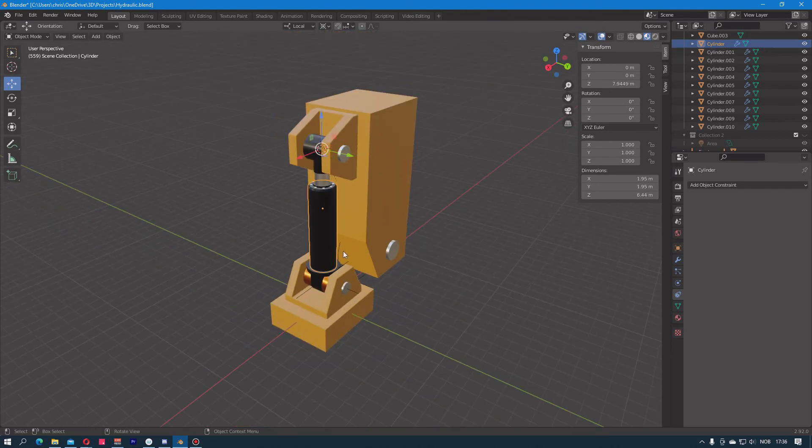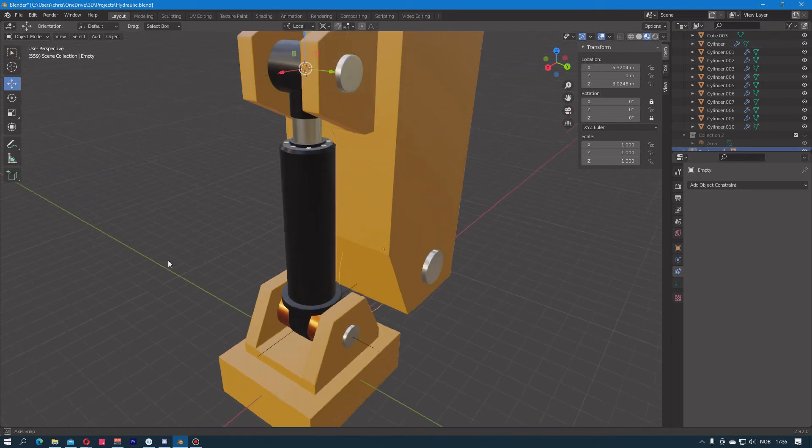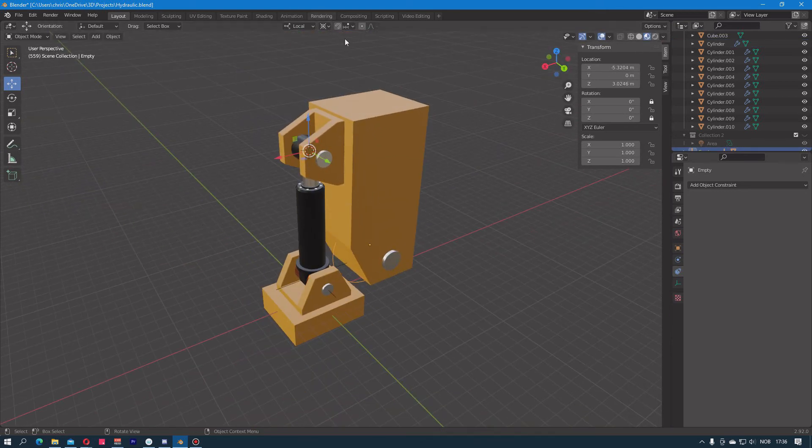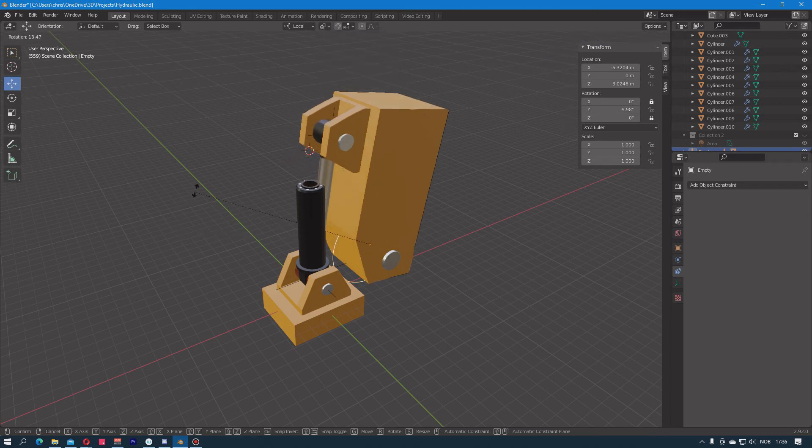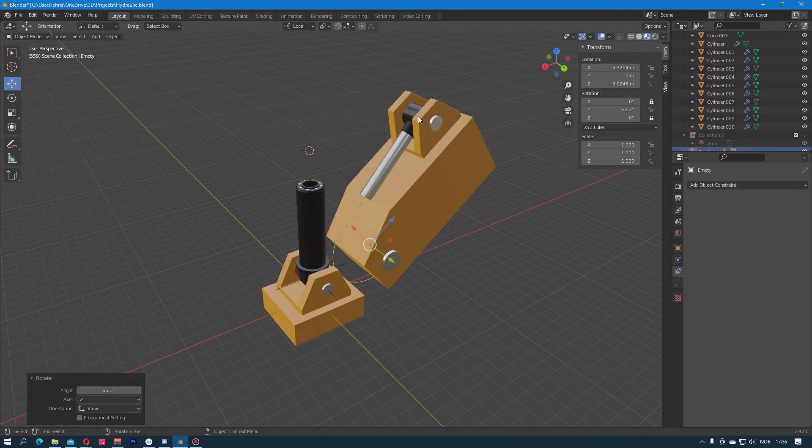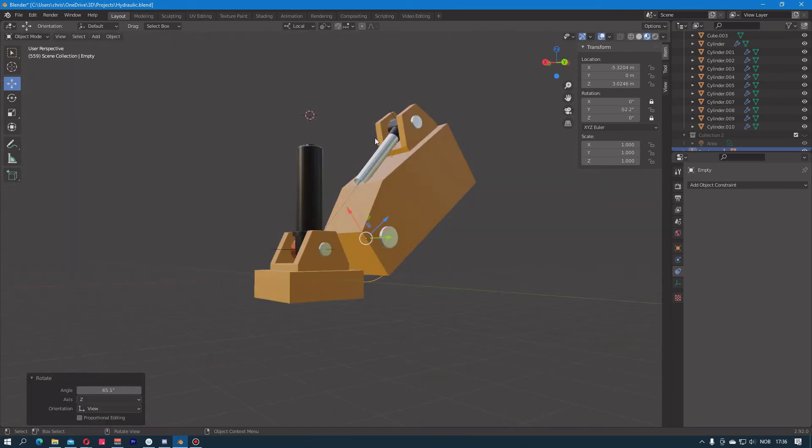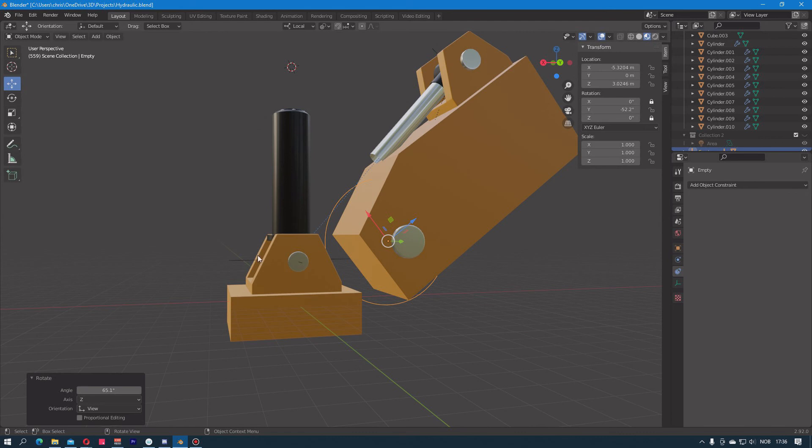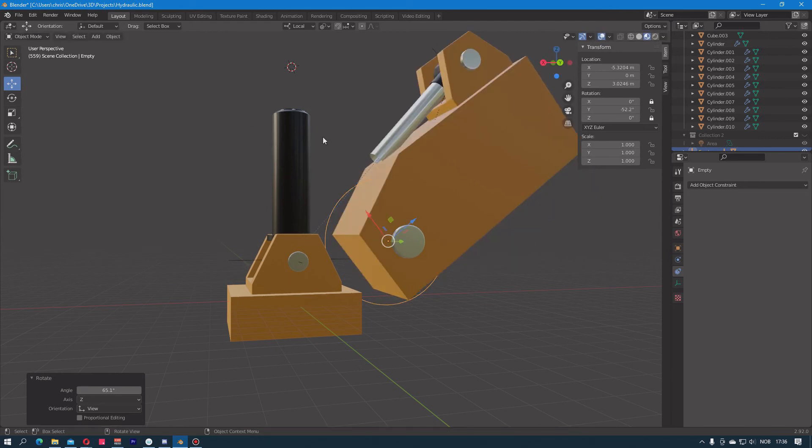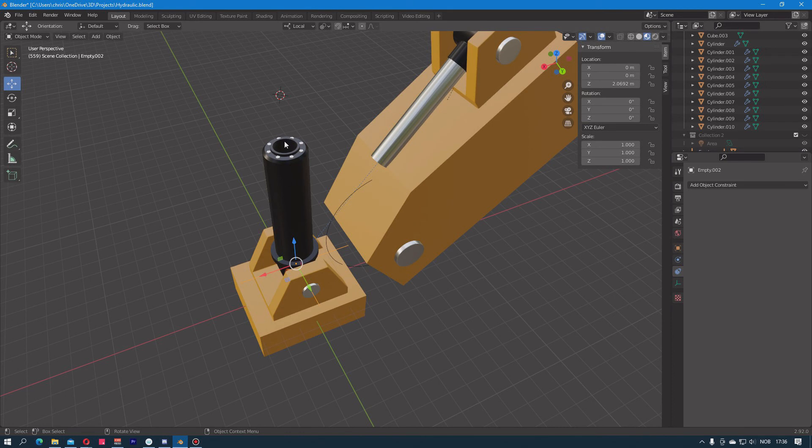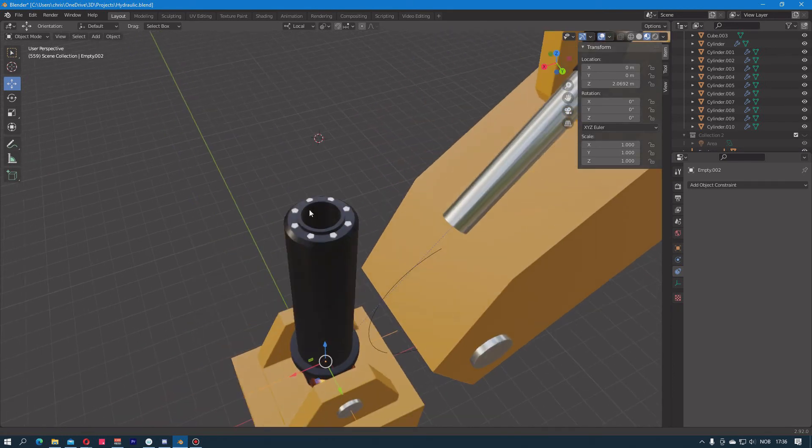When I start rotating the controller again, I have to go back into the active element or else it will just rotate around the 3D cursor. You can see that this piston part is now looking down at the empty at the bottom here. Now I need to do the exact same thing for the empty down here. I need this empty to look at the empty up in the upper part.